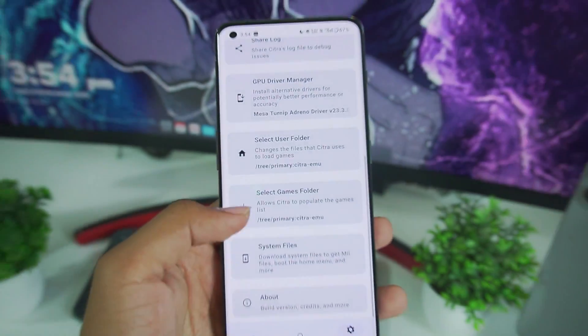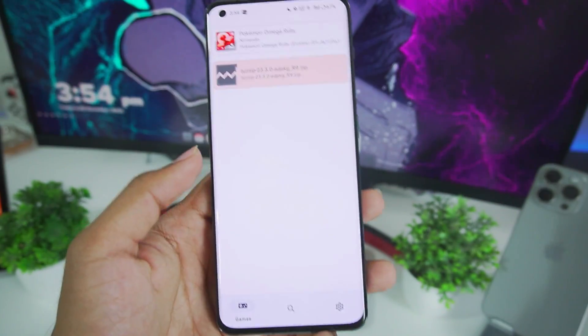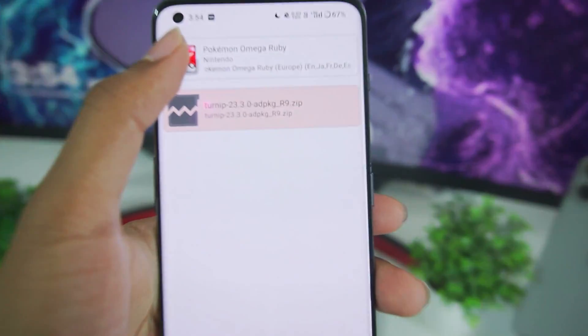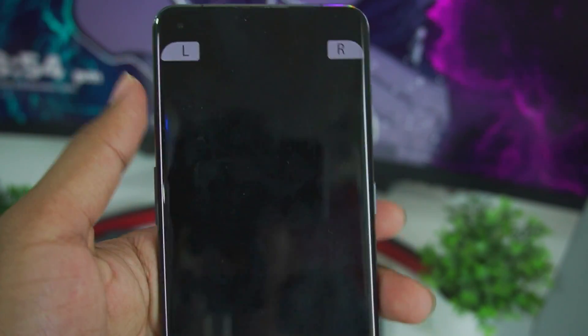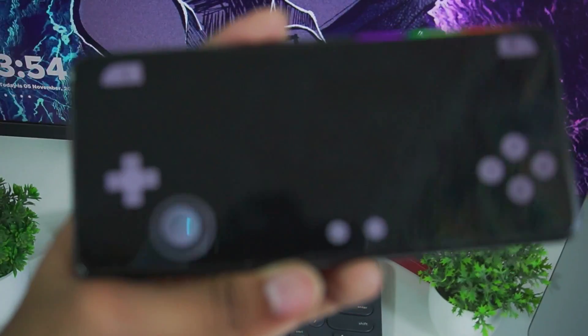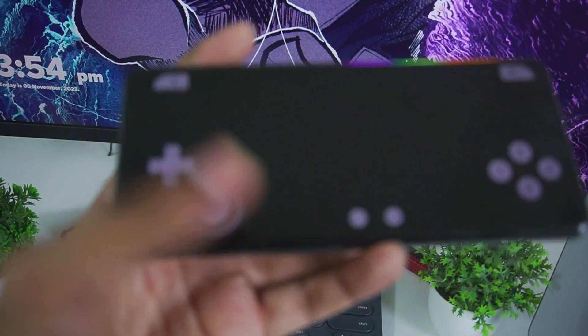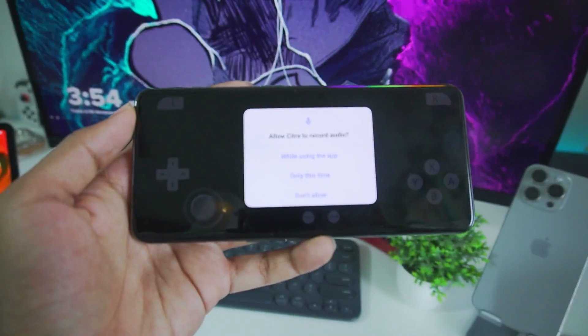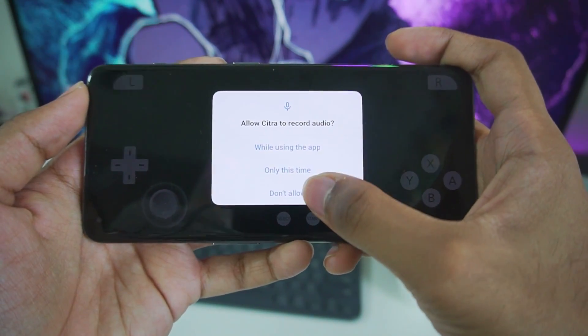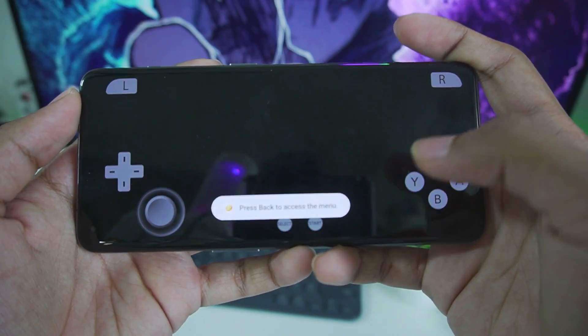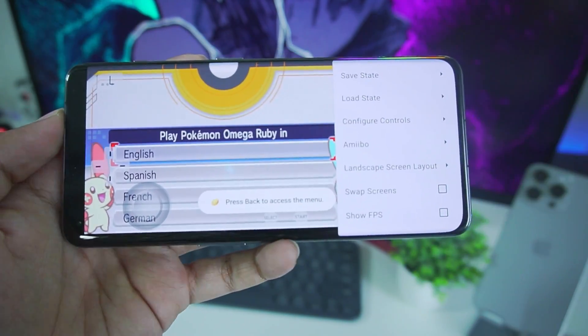But once everything is done we can just head back and try out a game. So right here I have loaded Pokemon Omega Ruby. Let's just go ahead and open it and see how well will it actually work on my Android device after the Citra Universal update. I'll just go ahead and tap on don't allow and tap on ok. Afterwards you can just press back.